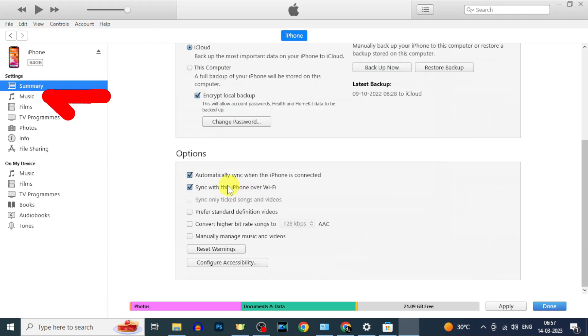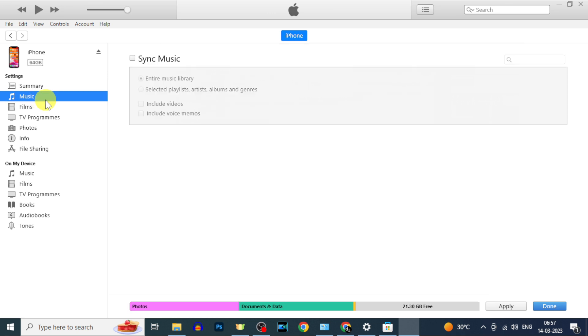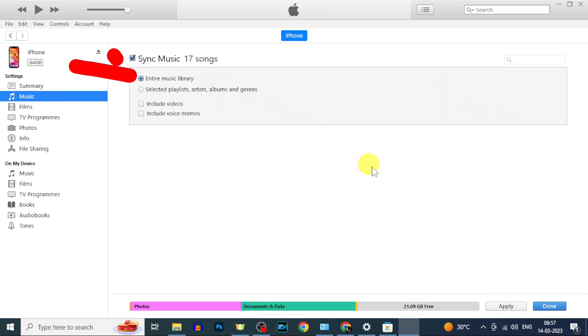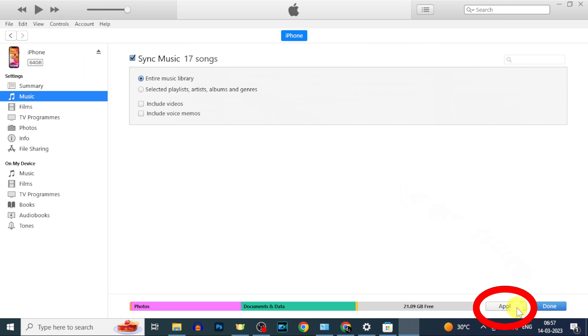Now click on music. Then tick sync and here make sure it selects entire music library. Then finally click apply.